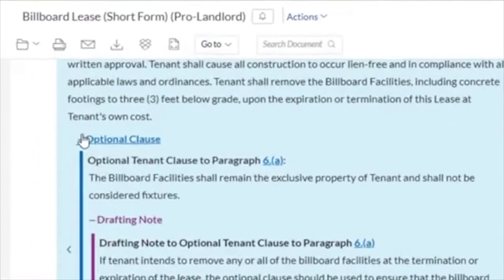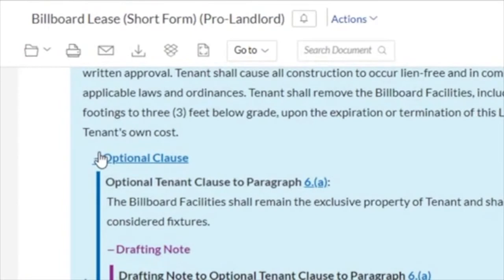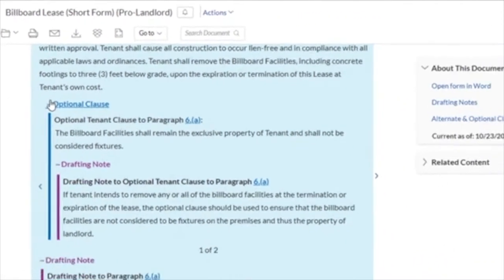You may save the form to a folder for future reference, print or email the document, or download the form to your computer in a number of formats such as PDF or an editable Word document.